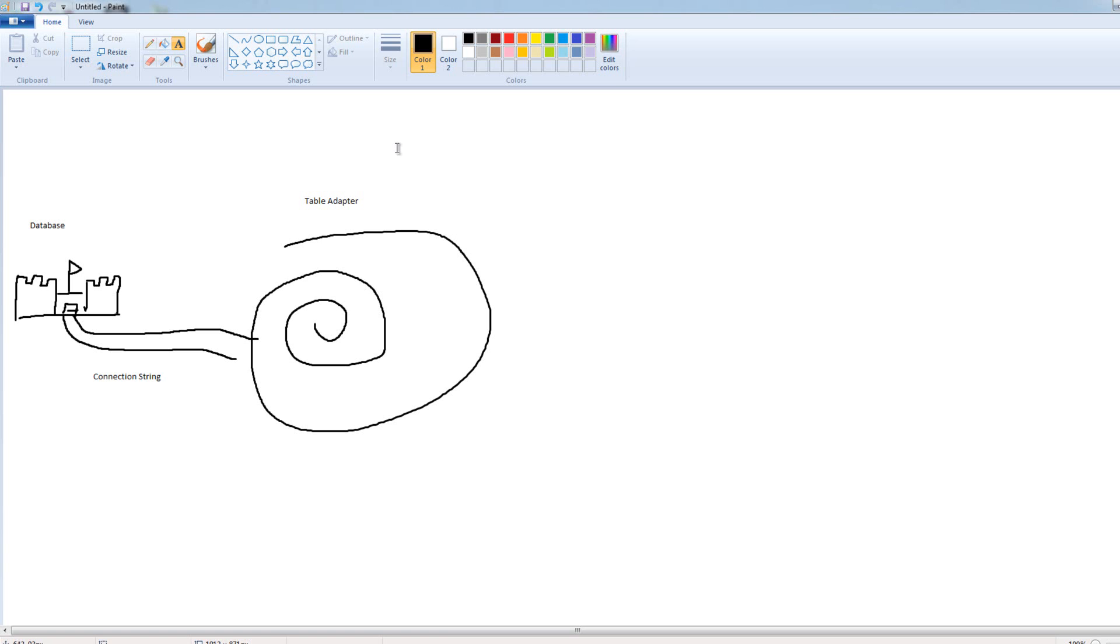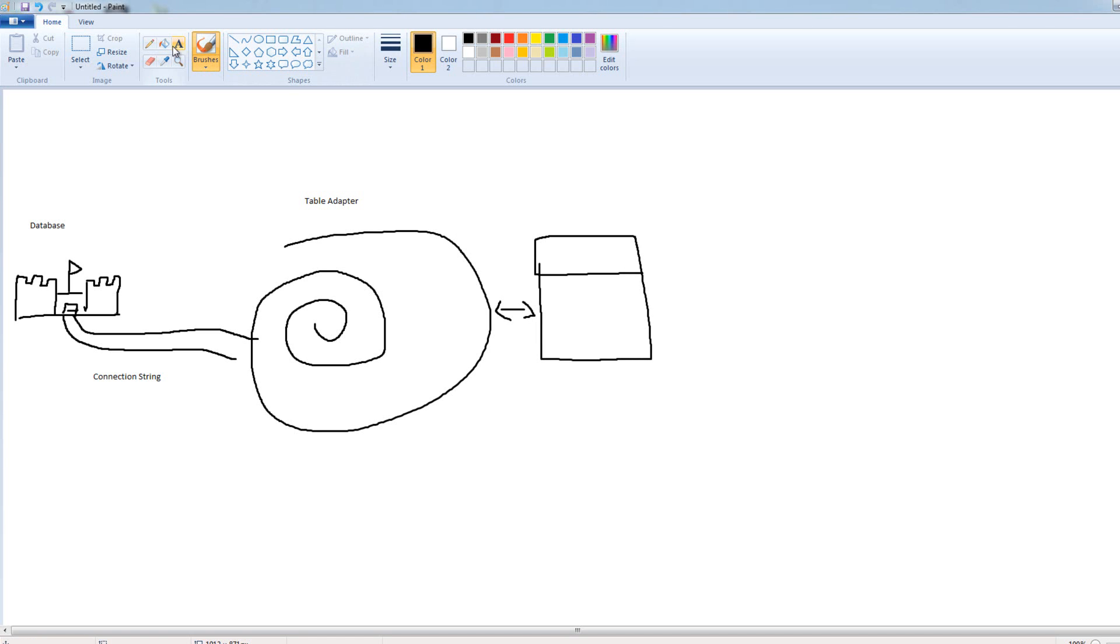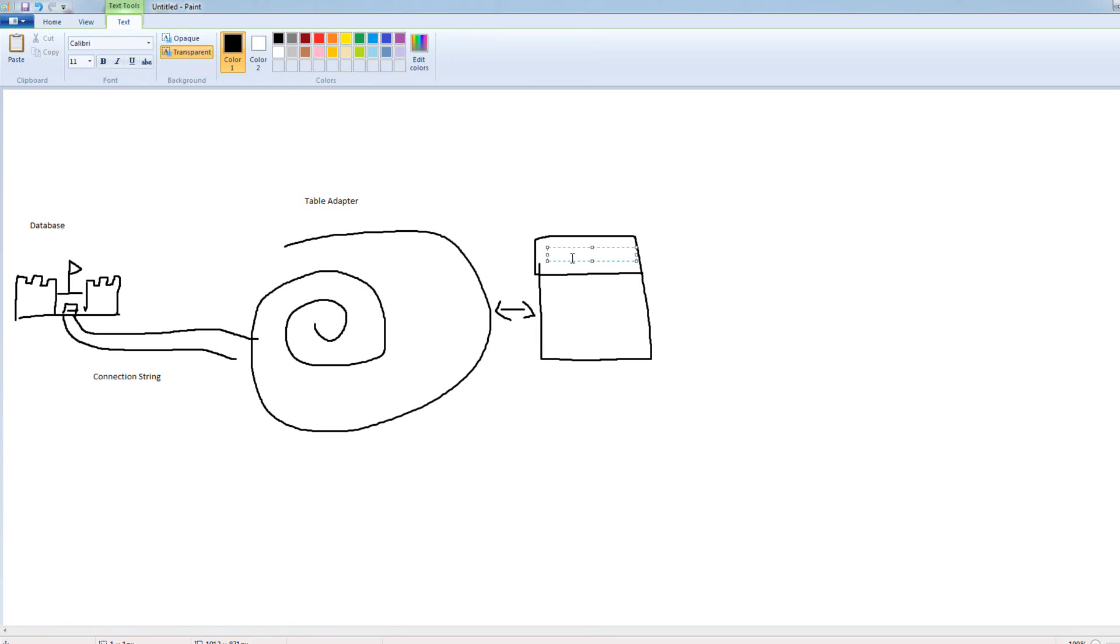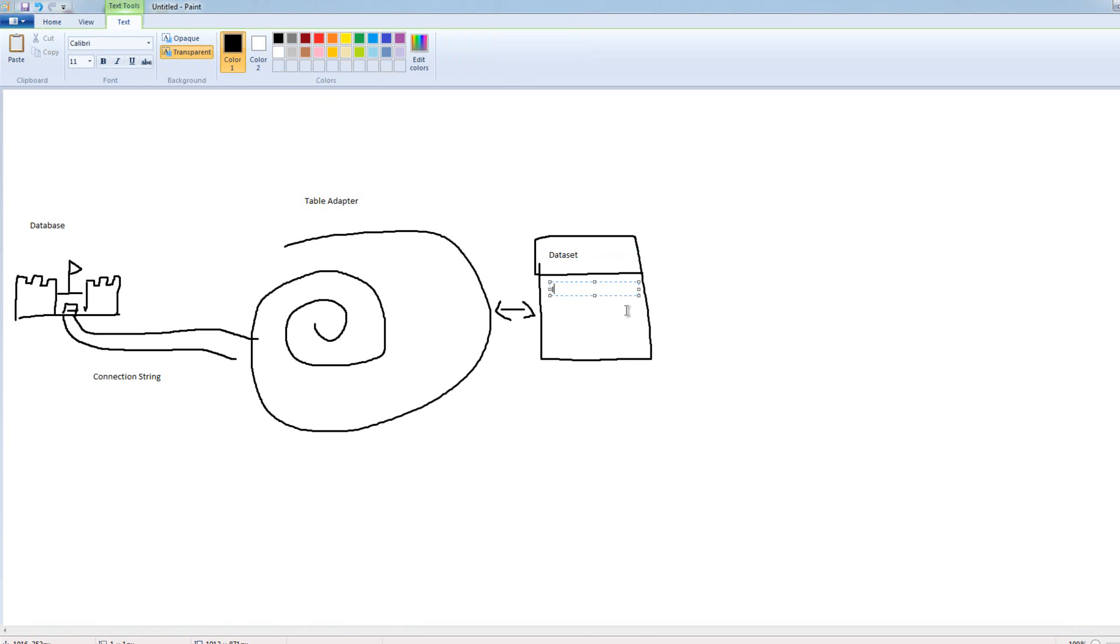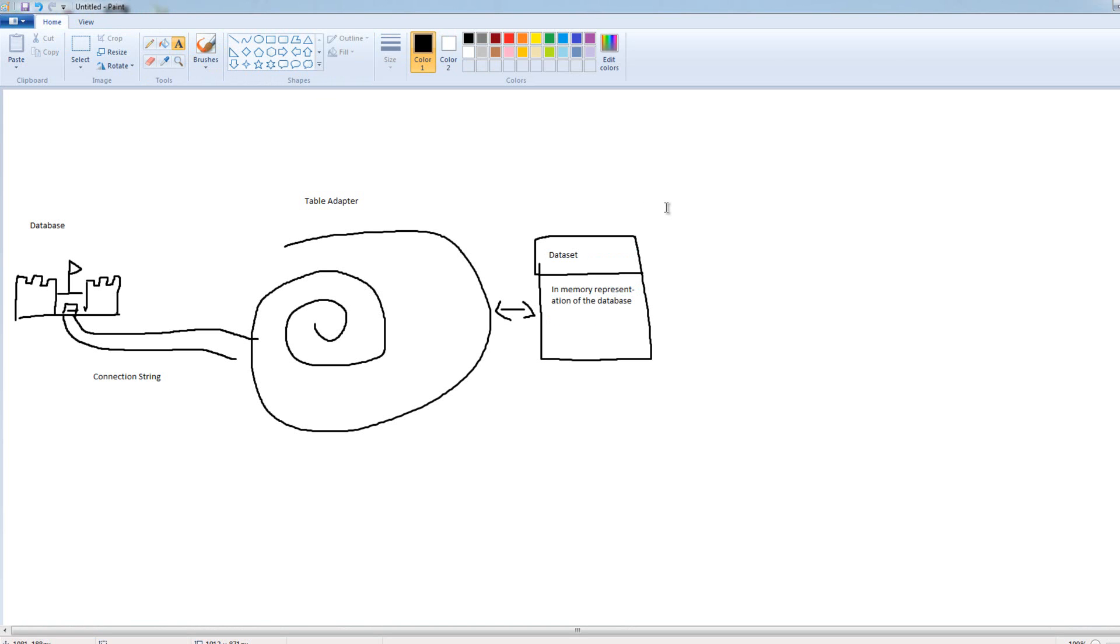From the table adapter, we have this thing called a data set. I'm just going to represent the data set with sort of a UML-looking data set and a couple arrows there. So, this is our data set. Our data set is basically an in-memory representation of the database. That's the part we're going to work with the most.